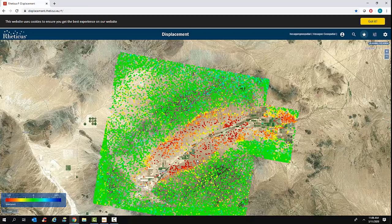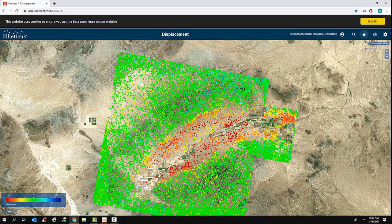Notice the points are not uniformly distributed. This is based on what we call persistent scatterers — points that persistently scatter in every single image. That's not the case where things are changing. In agricultural areas where people are plowing, planting, and harvesting, that disturbance disables the ability to use persistent scatterers. Similarly, in areas with very low point density, there's probably no vegetation, and wind and water are moving the surface soil around, causing us to lose coherence. Nevertheless, we have a quite dense array of points — there's no way you could match this density with differential GPS.